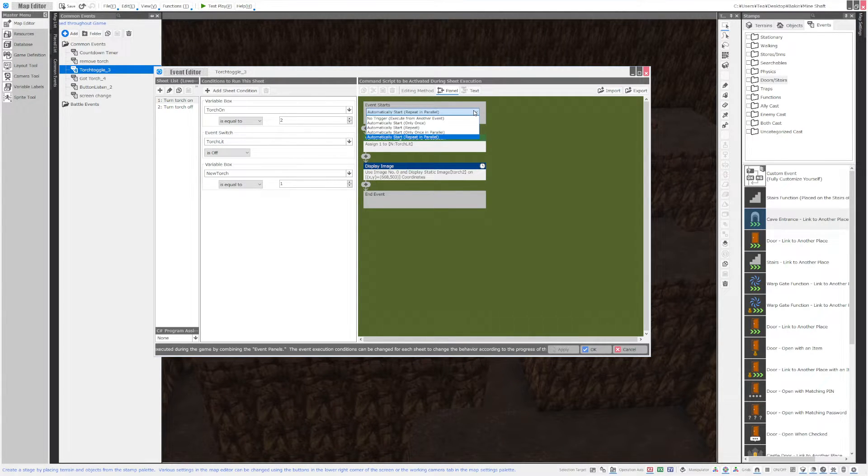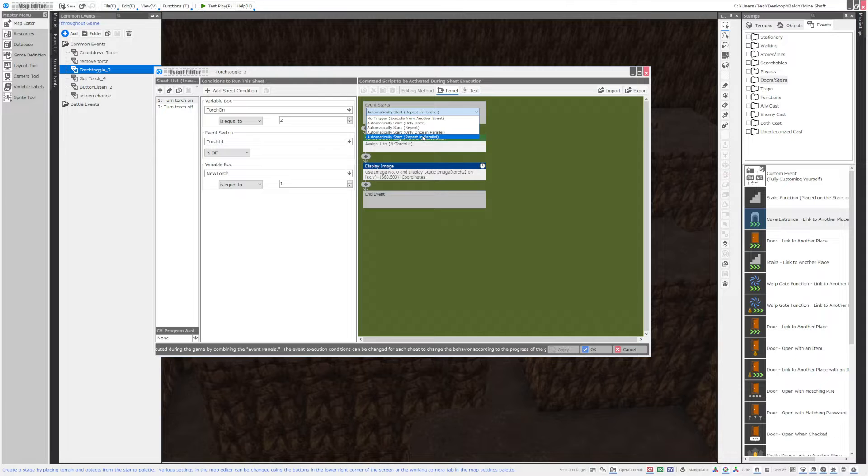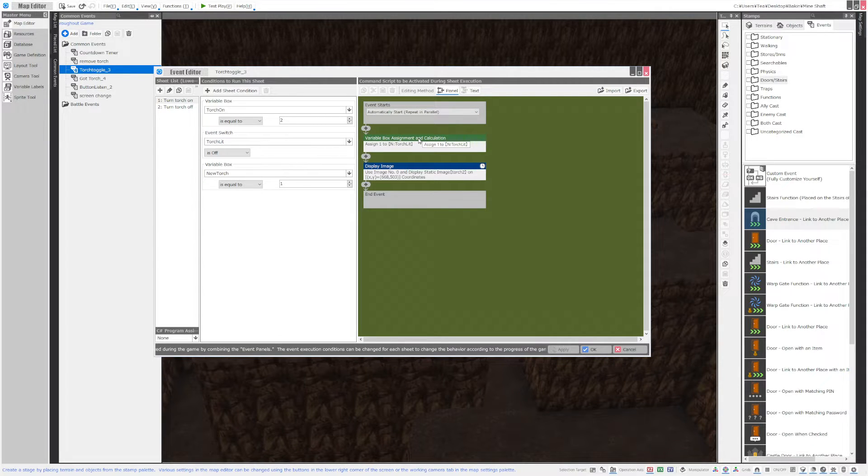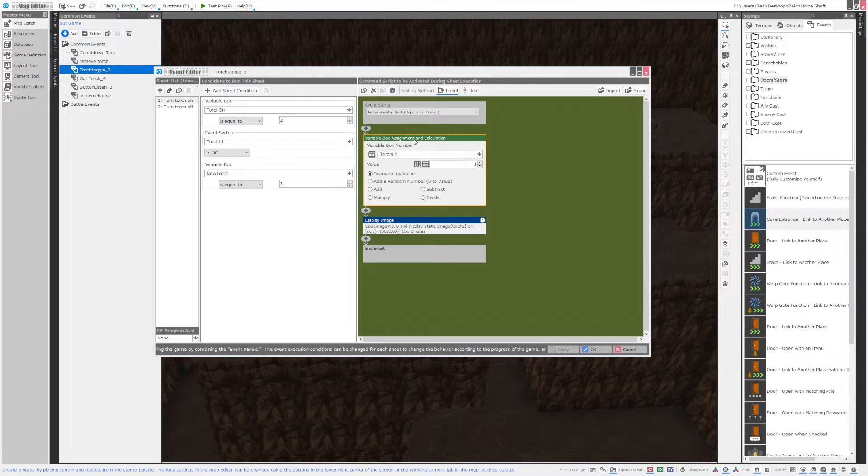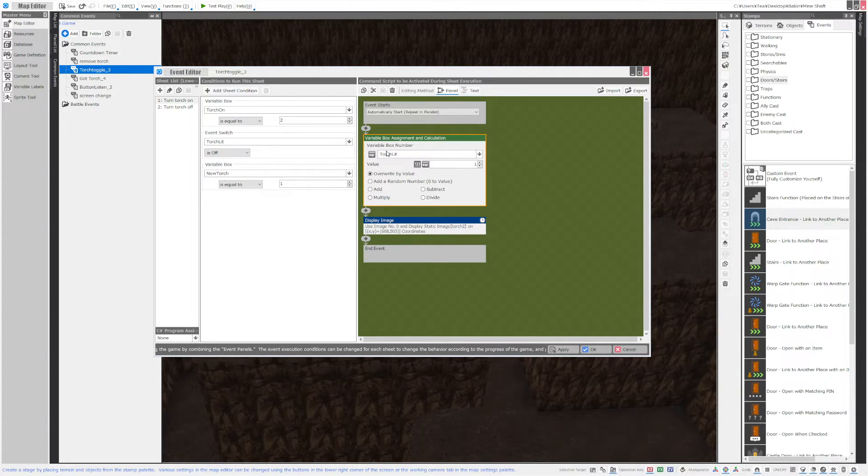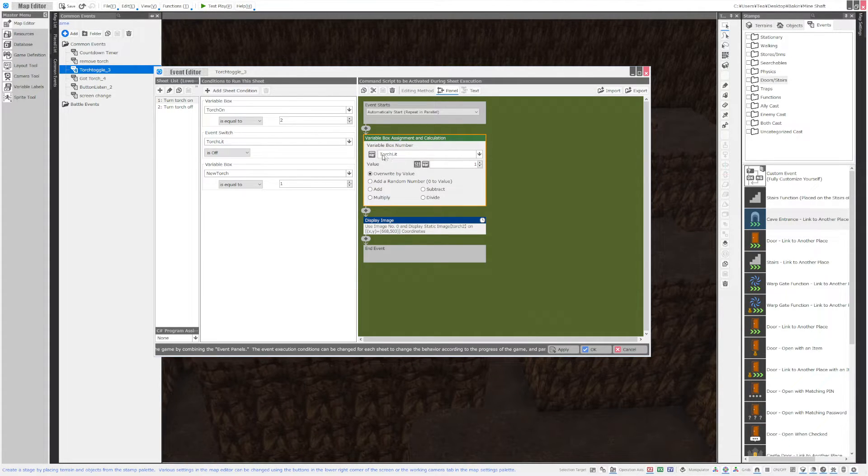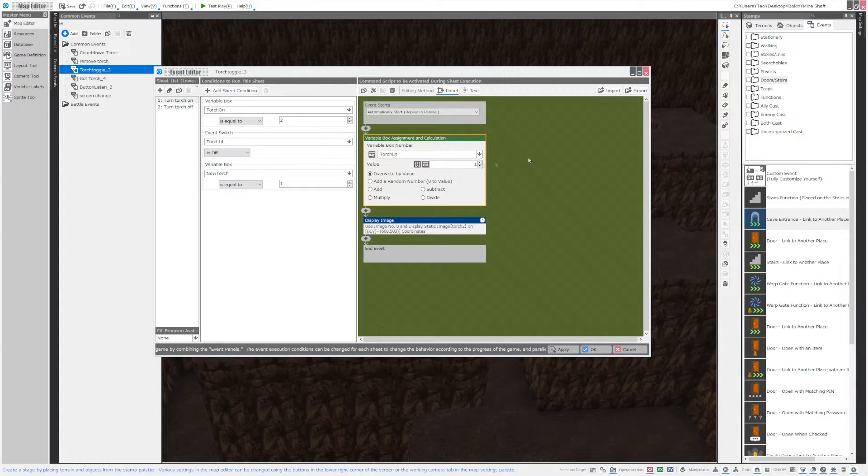This is also an automatically start repeat and parallel event and when you turn your torch on you're going to want to indicate that you turned your torch on with another variable. I called mine torch lit and now it's on.